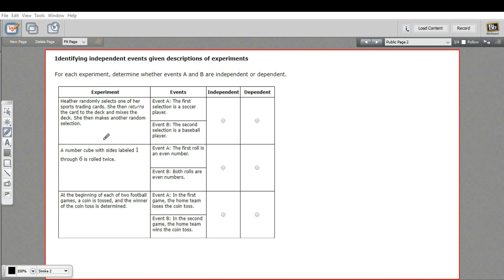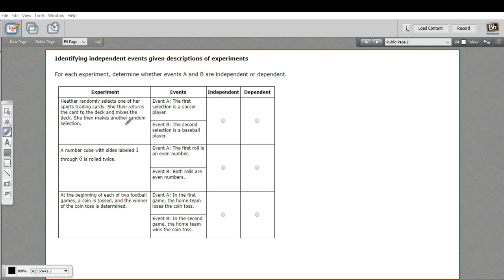The first one says Heather randomly selects one of her sports trading cards. She then returns the card to the deck and mixes the deck. She then makes another random selection. The first event is that the first selection is a soccer player and the second event is that the second selection is a baseball player. These two are independent. She is pulling a card but then she's sticking it back in the deck. So the second time she pulls something from the deck, the probabilities are just the same as they were the first time. One event has not affected the other, so these are independent.